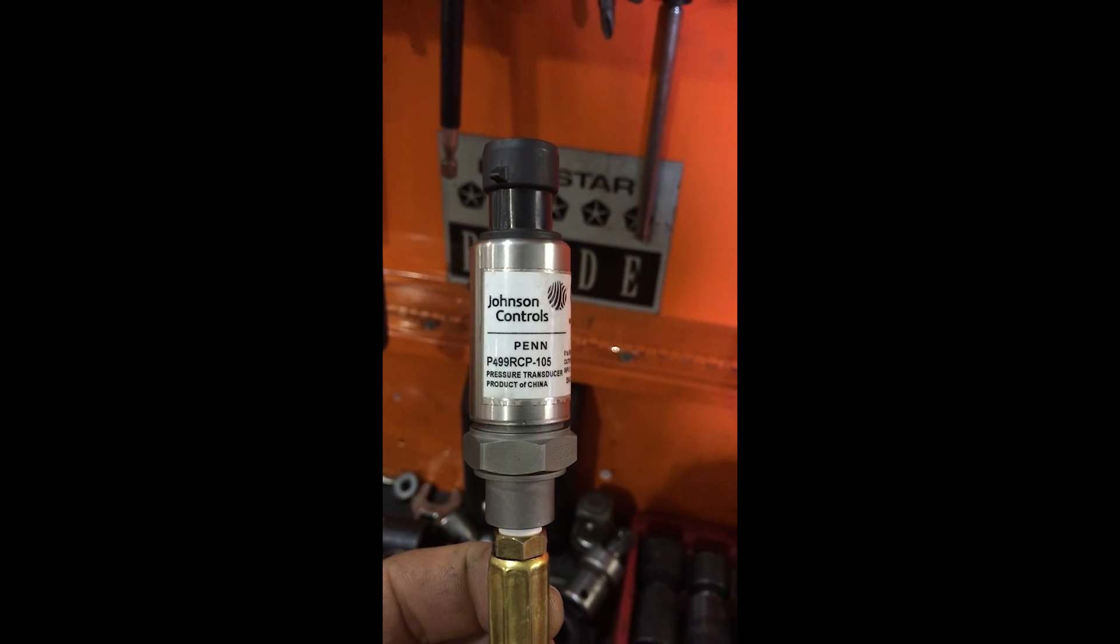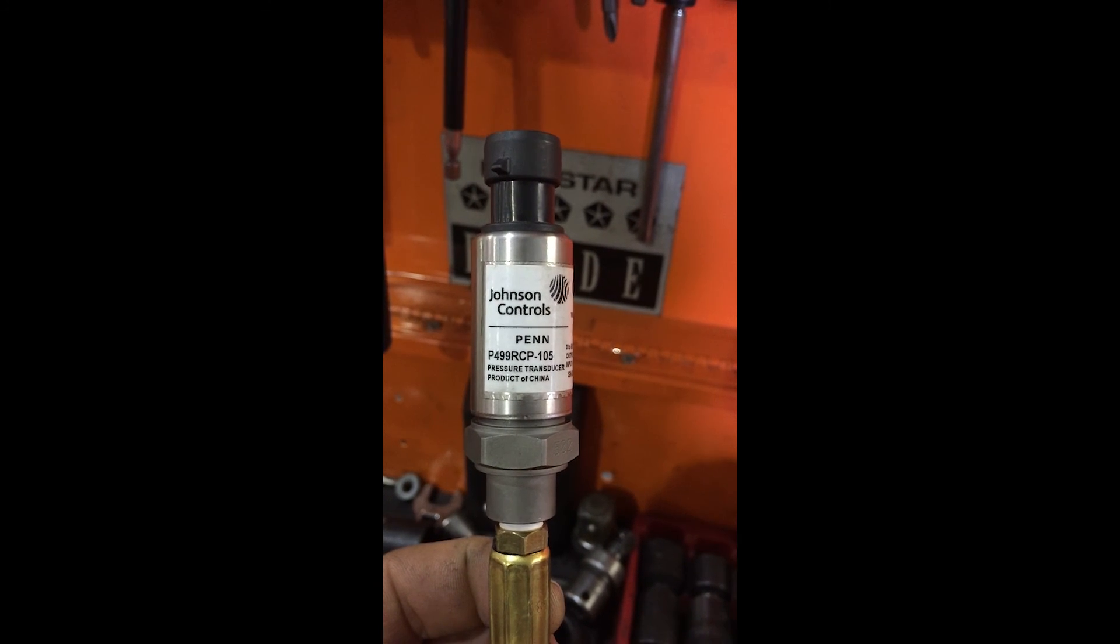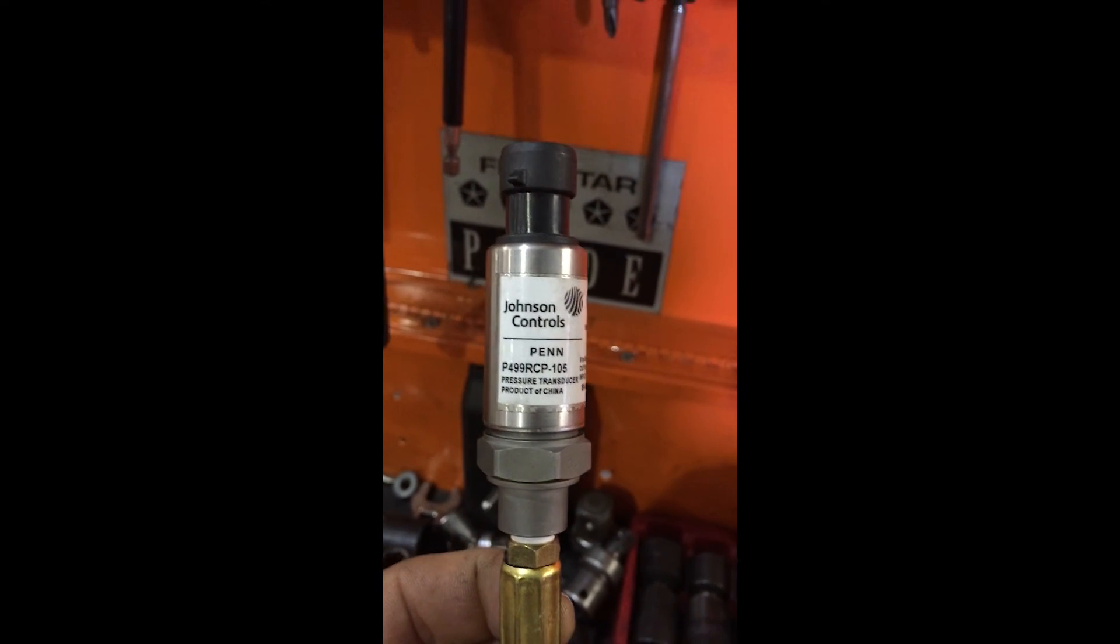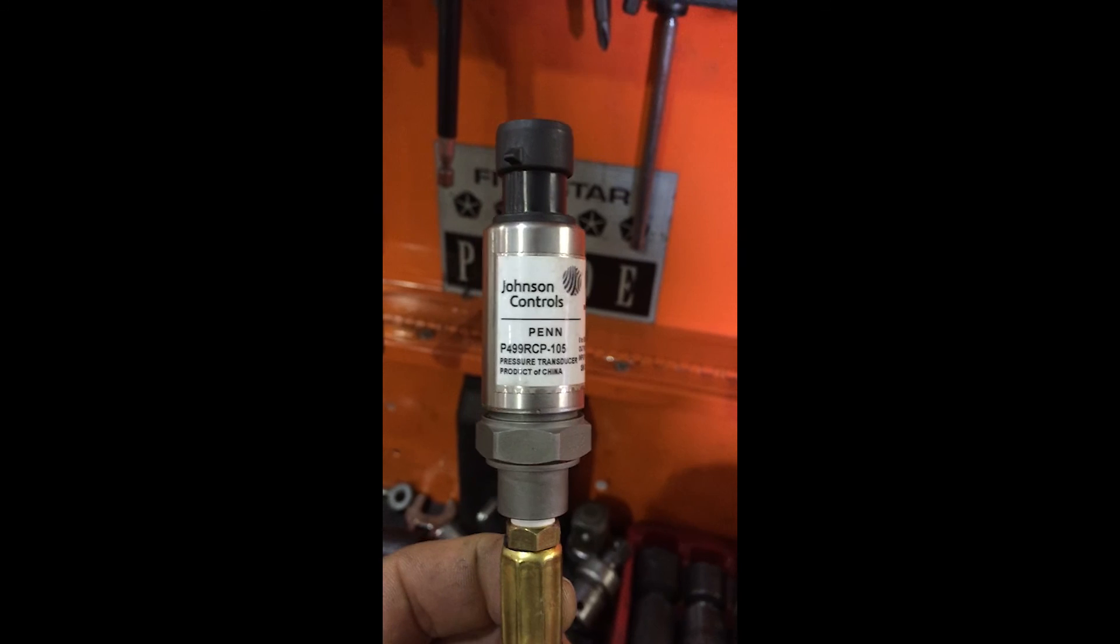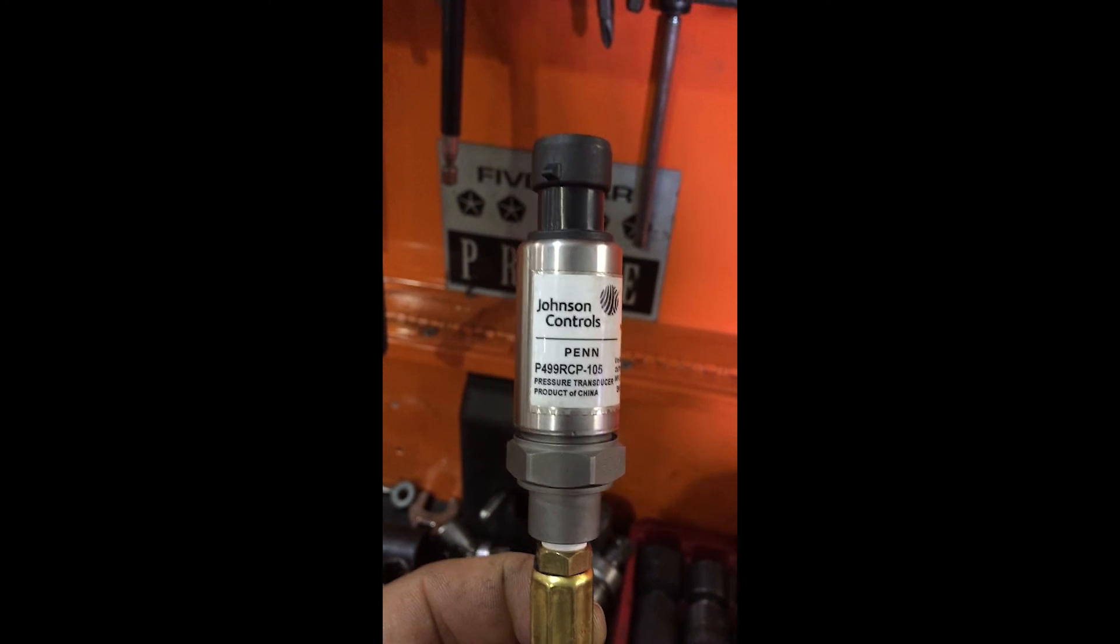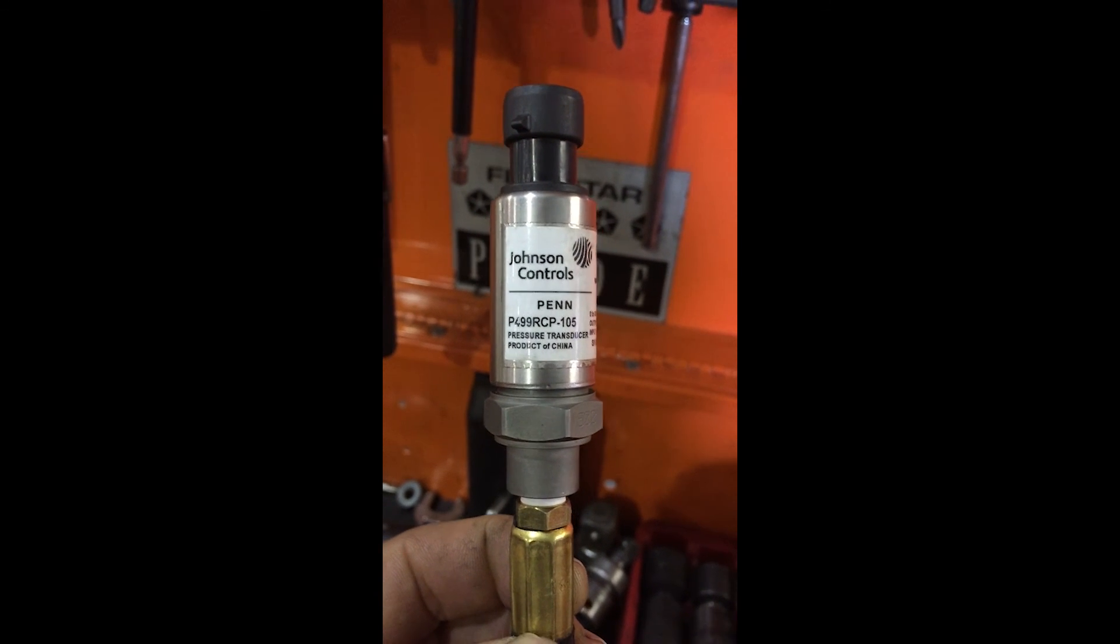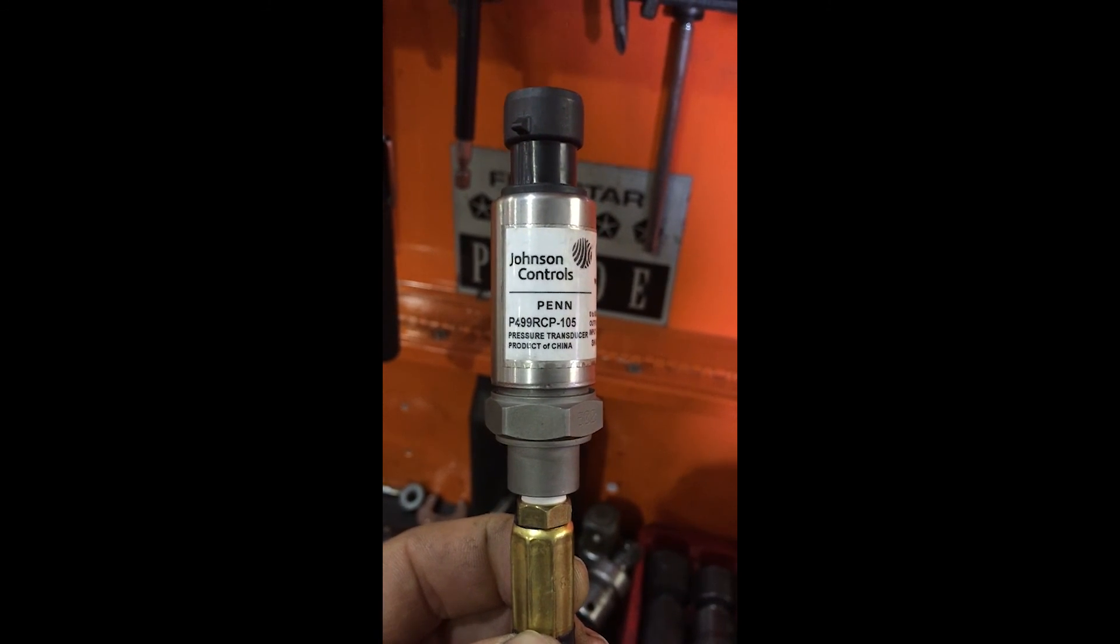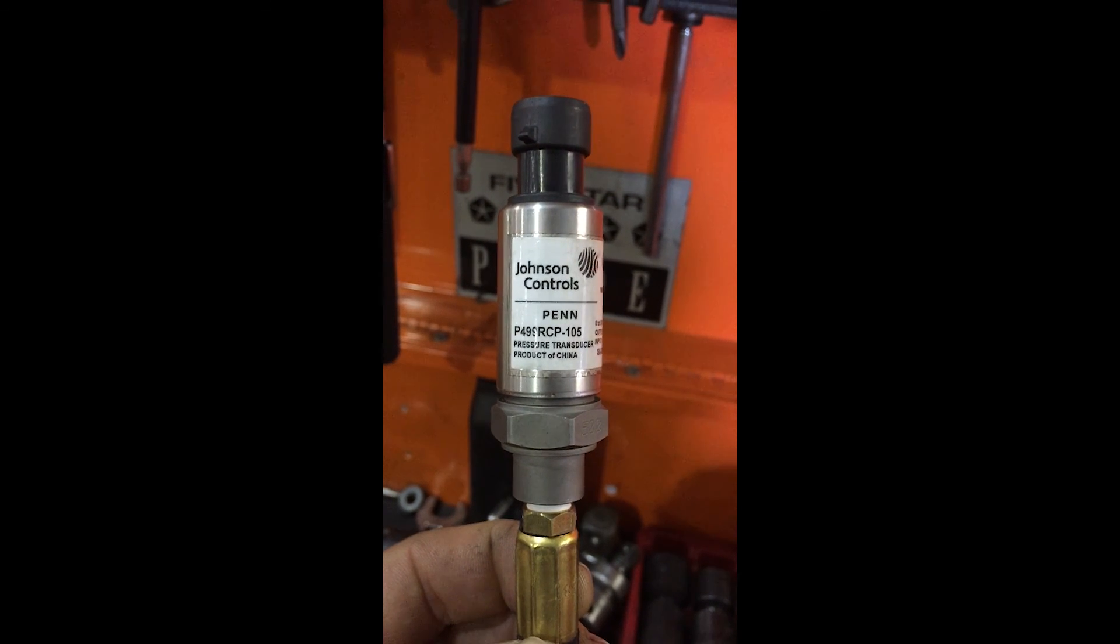Like I said, it is a Johnson Control, and there is the part number. Now, I believe this is for an AC unit from a building. Well, I know that's what it is. But anyway, here's the part number.